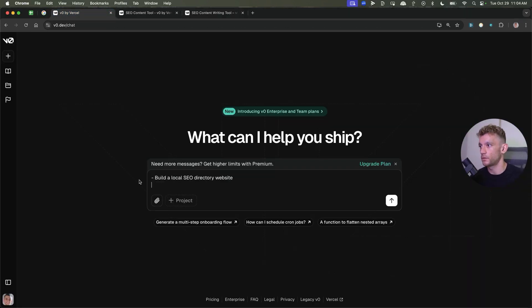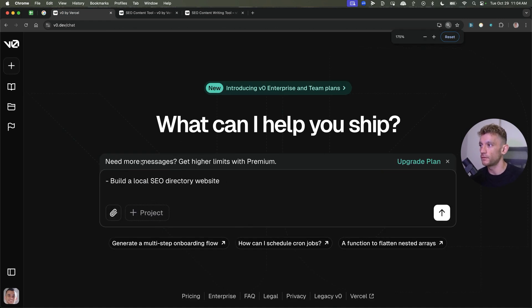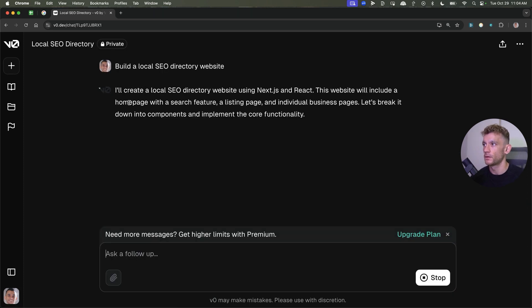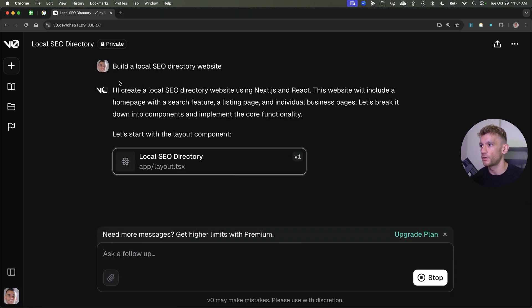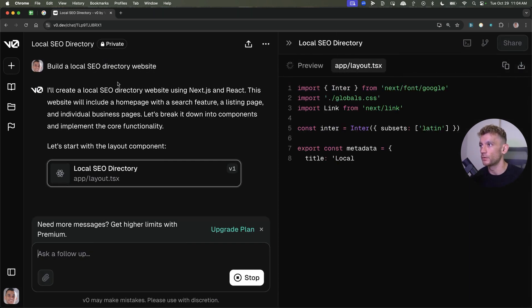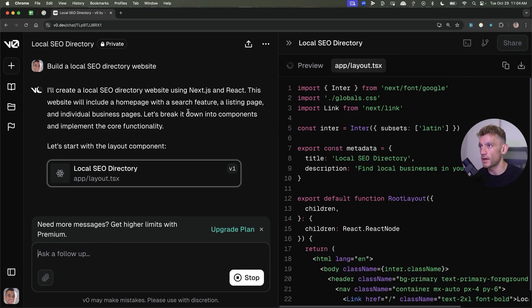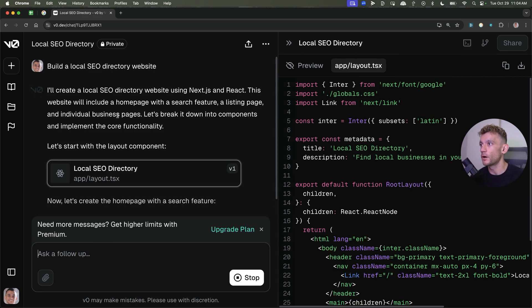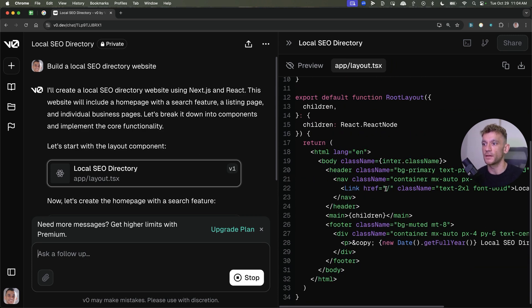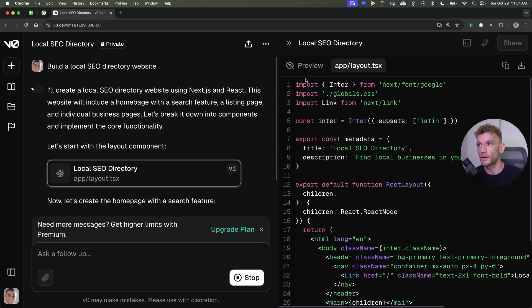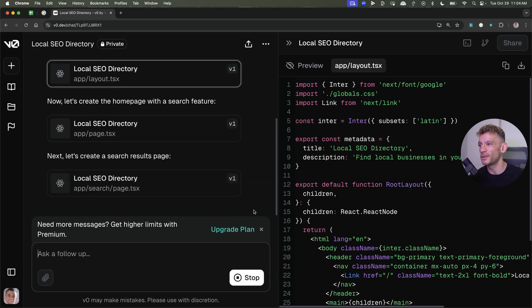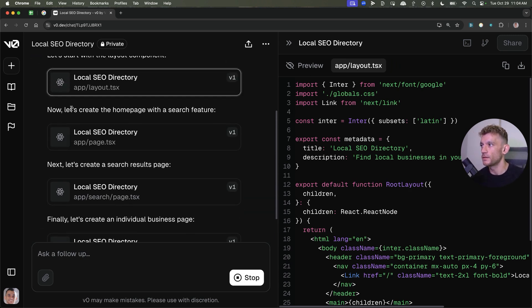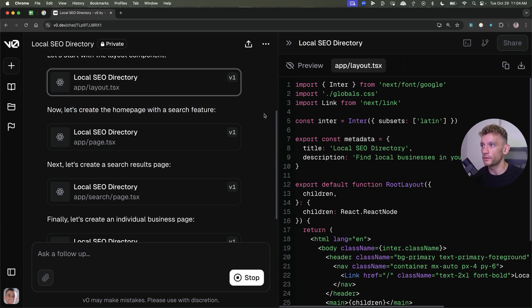So, for example, I can go inside Vercel. I can say, build a new local SEO directory website. And it's going to say, I'll create a local SEO directory website using Next.js and React. This website will include a homepage with a search feature, a listing page, and individual business pages. As you can see right here, it's coding. Now, I don't code. I'm not a coder at all. But you can see how easy this is to use. And you can see it's just working its magic right here.